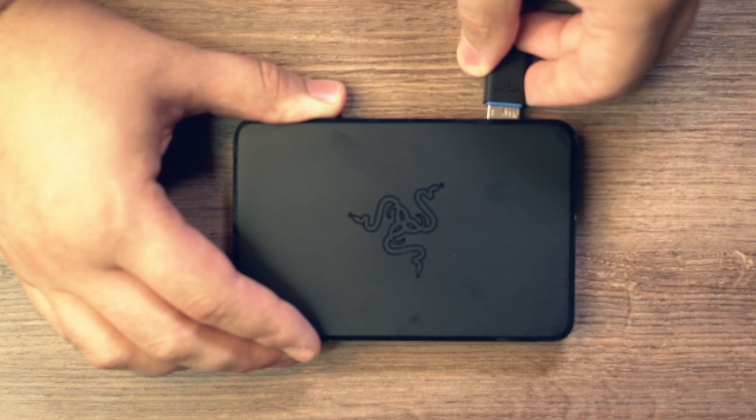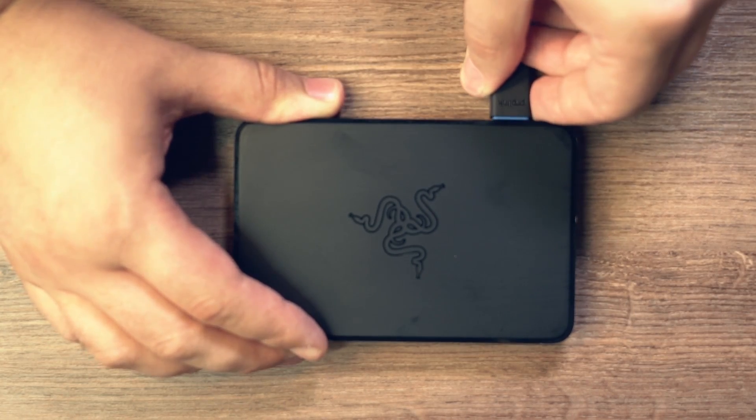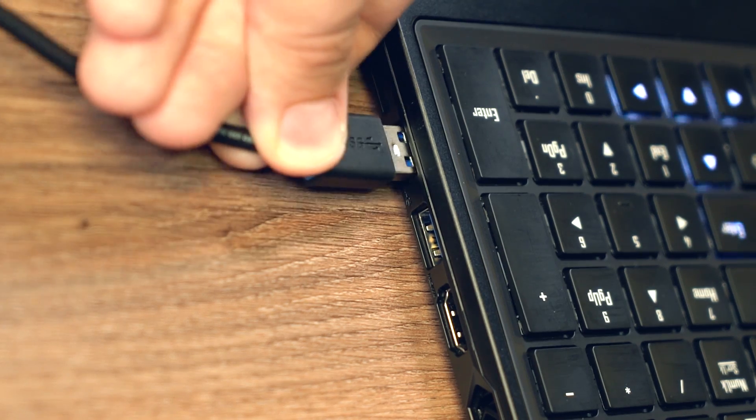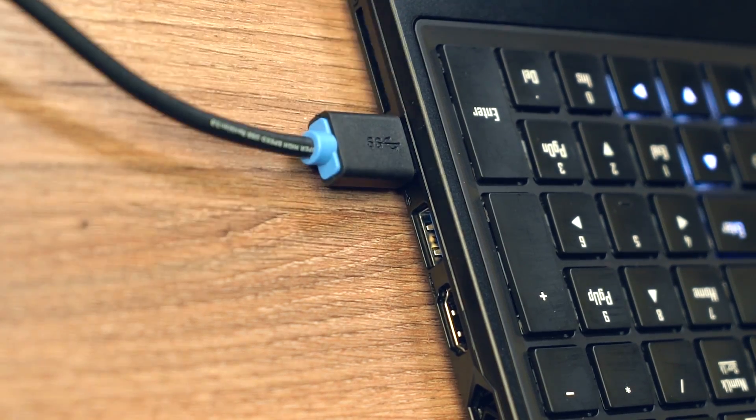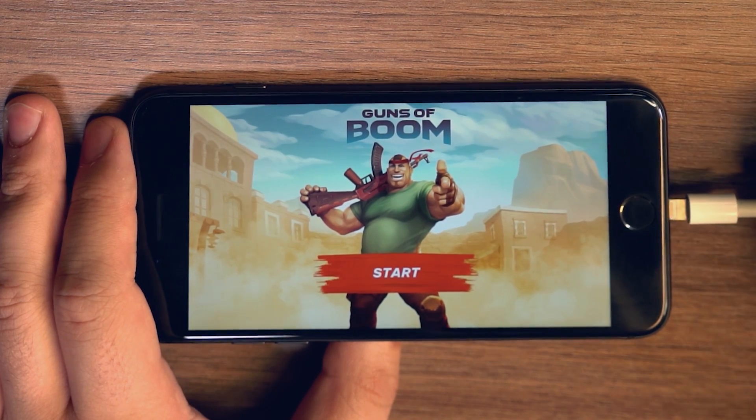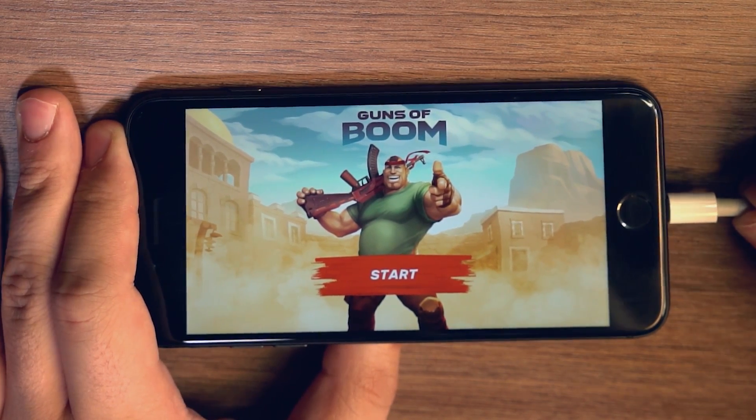First of all, you need to plug the card into your PC using the USB 3.0 port. Easy, right? Then you can use the adapter to connect your iOS device to the game capture card.